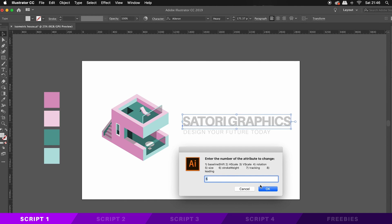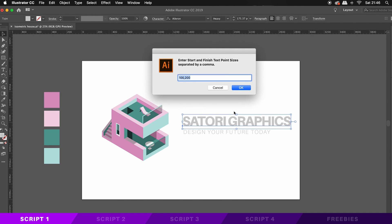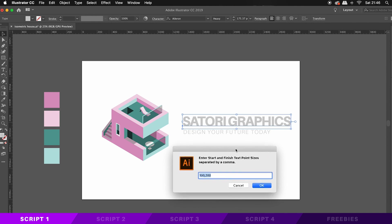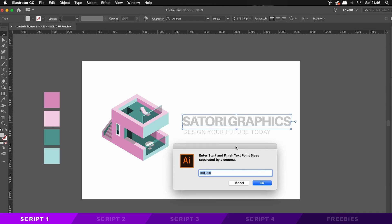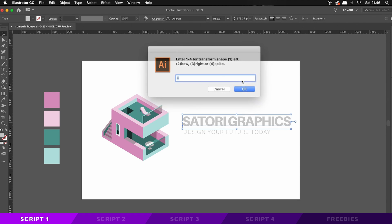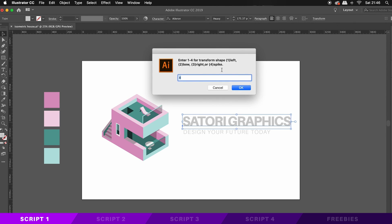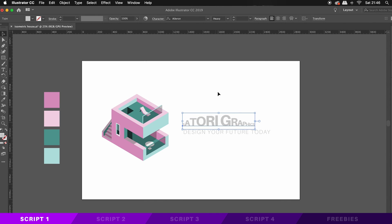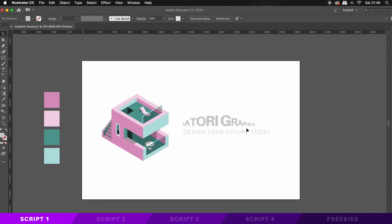You then need to type in two extremes for the size, and I'm going to go for 50 to 200. And next we can choose to make this outcome random or not. And then finally here, the orientation of the outcome, and I'm going to go for the left. And as you can see, the text has been created in this manner in accordance to the size.